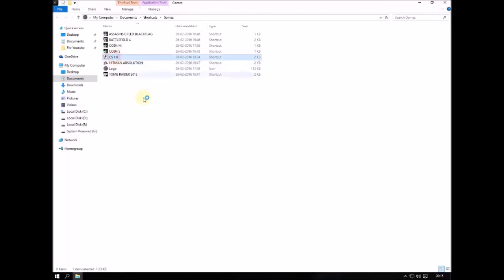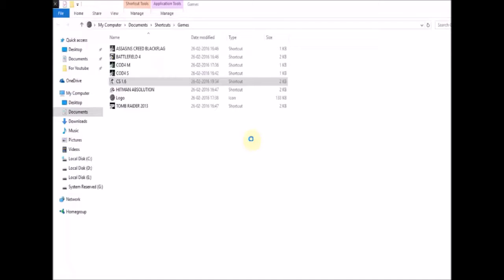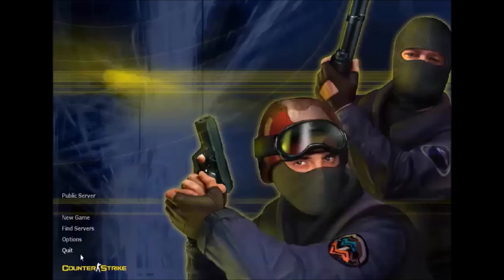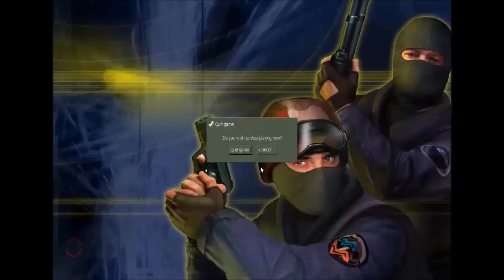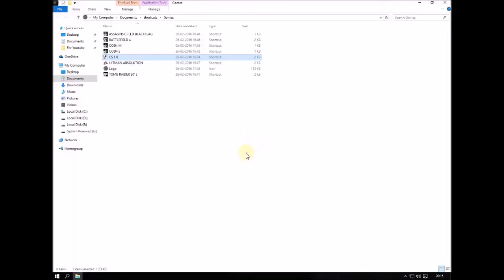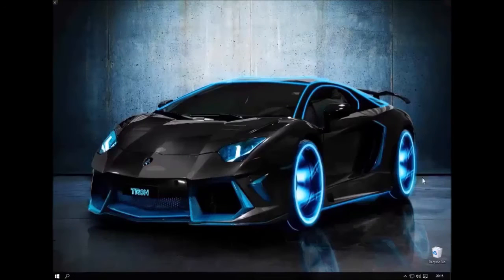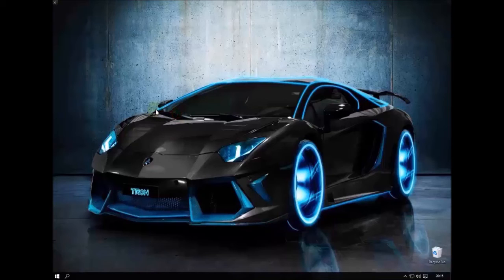Now whatever you do, that's the last notification you'll ever see. For example, if I open Counter-Strike — boom — that notification didn't pop up. No more 'not at optimal resolution' message.